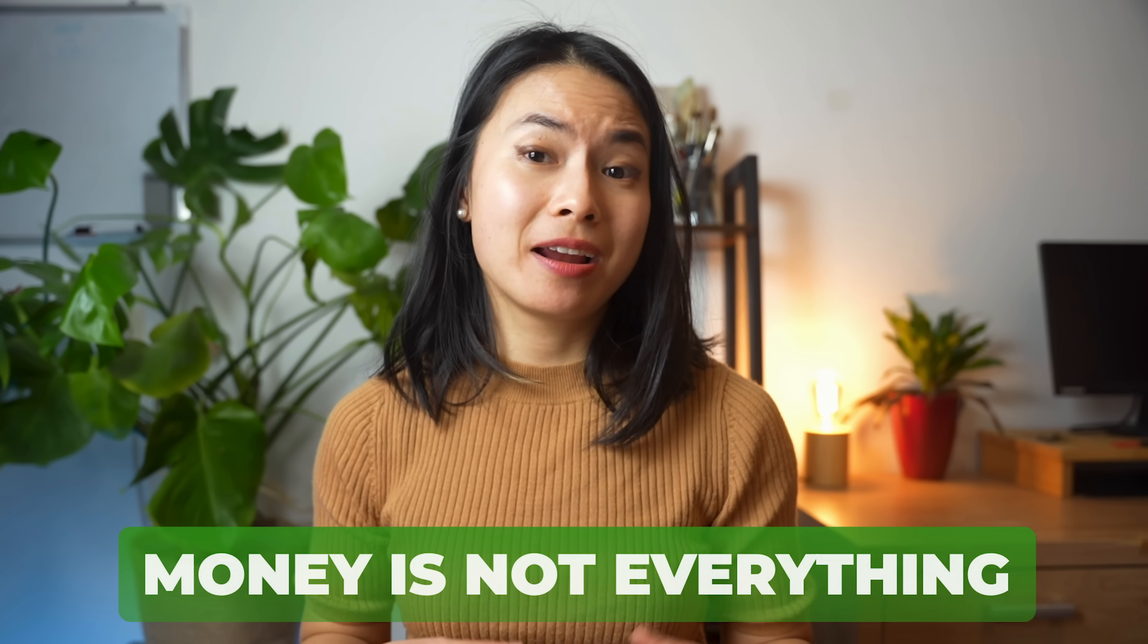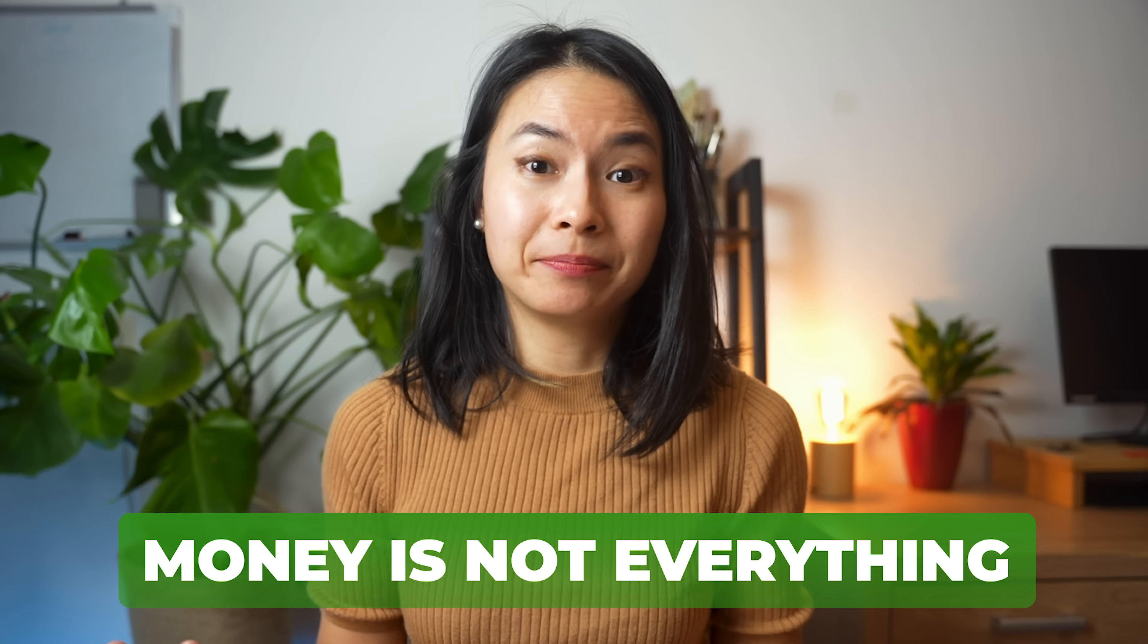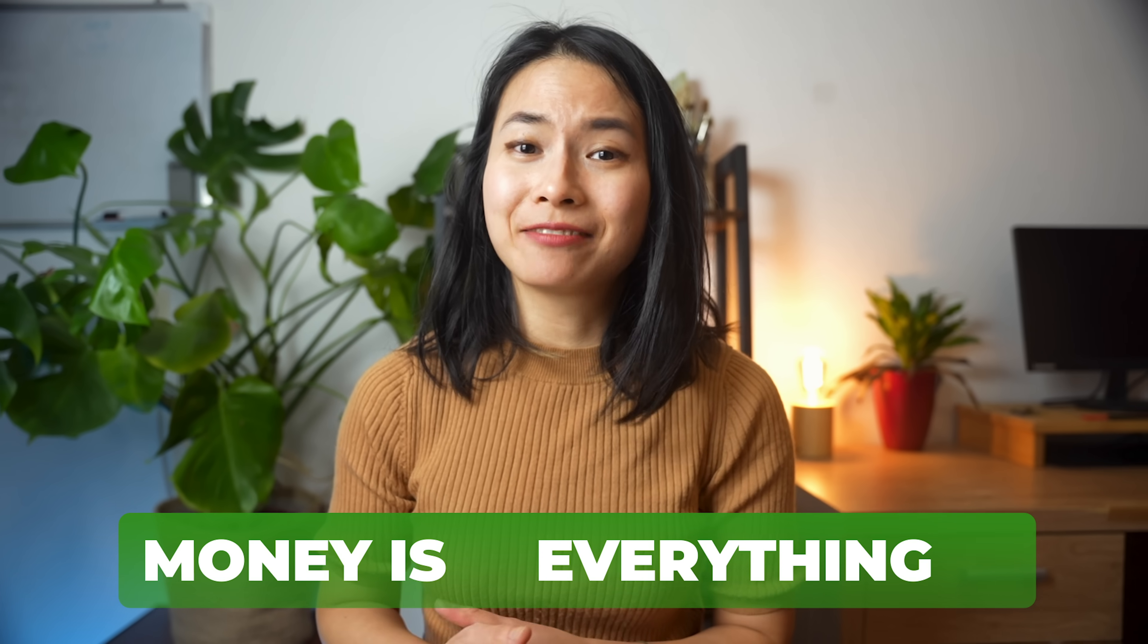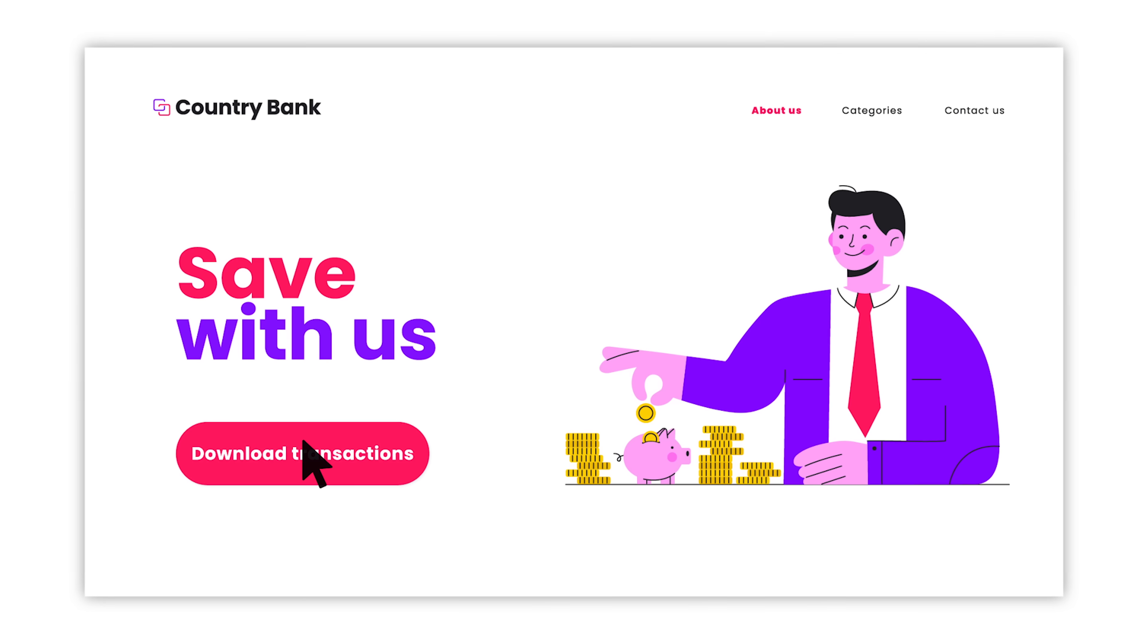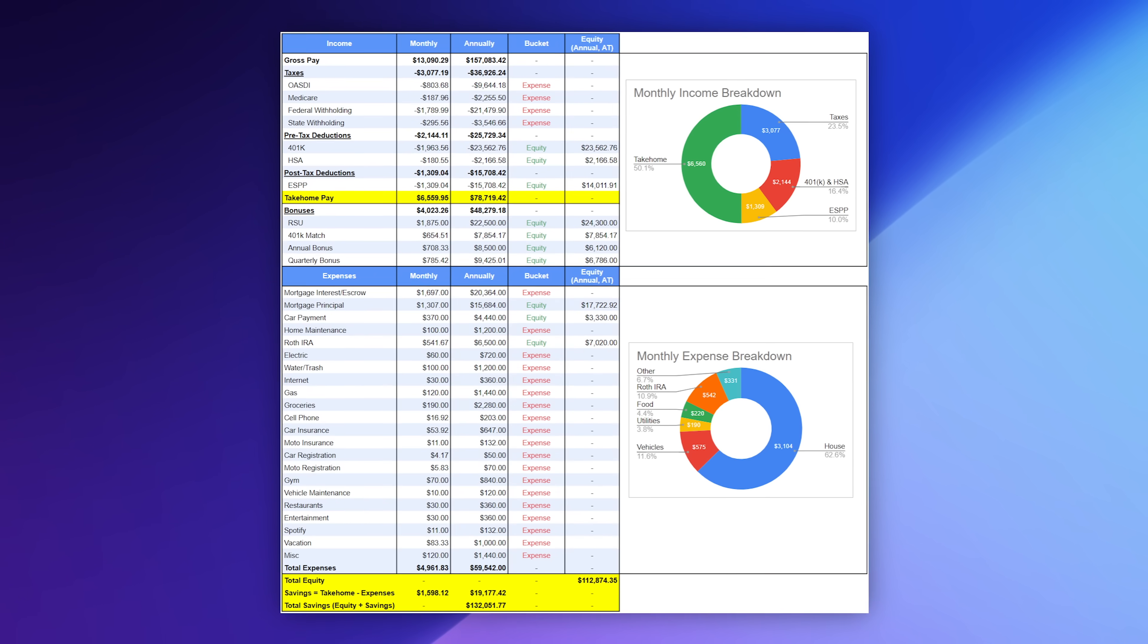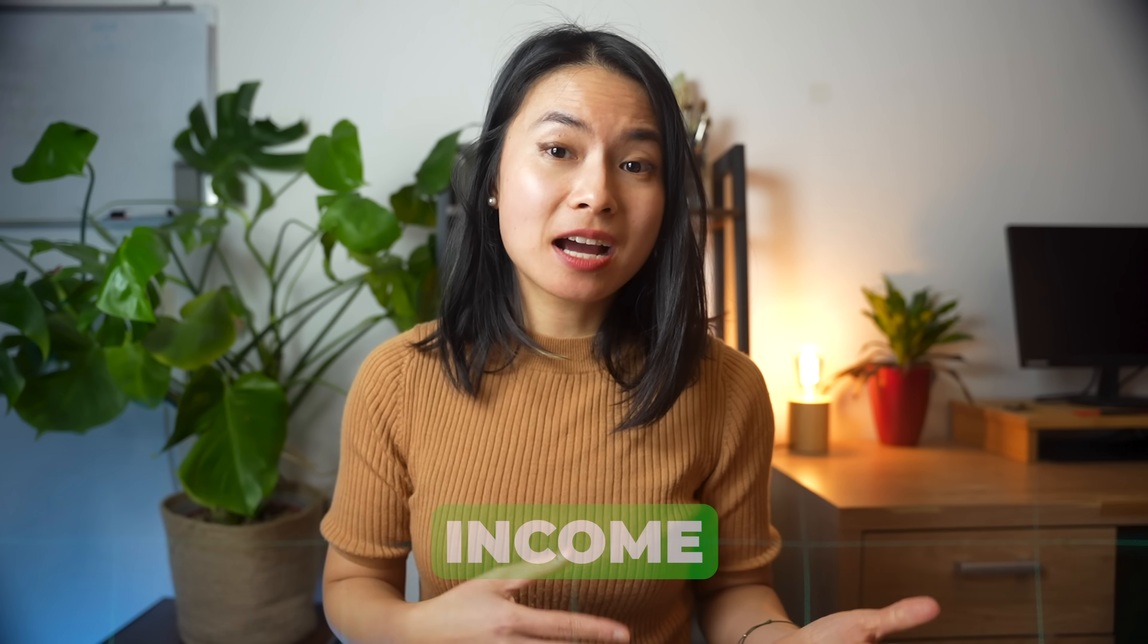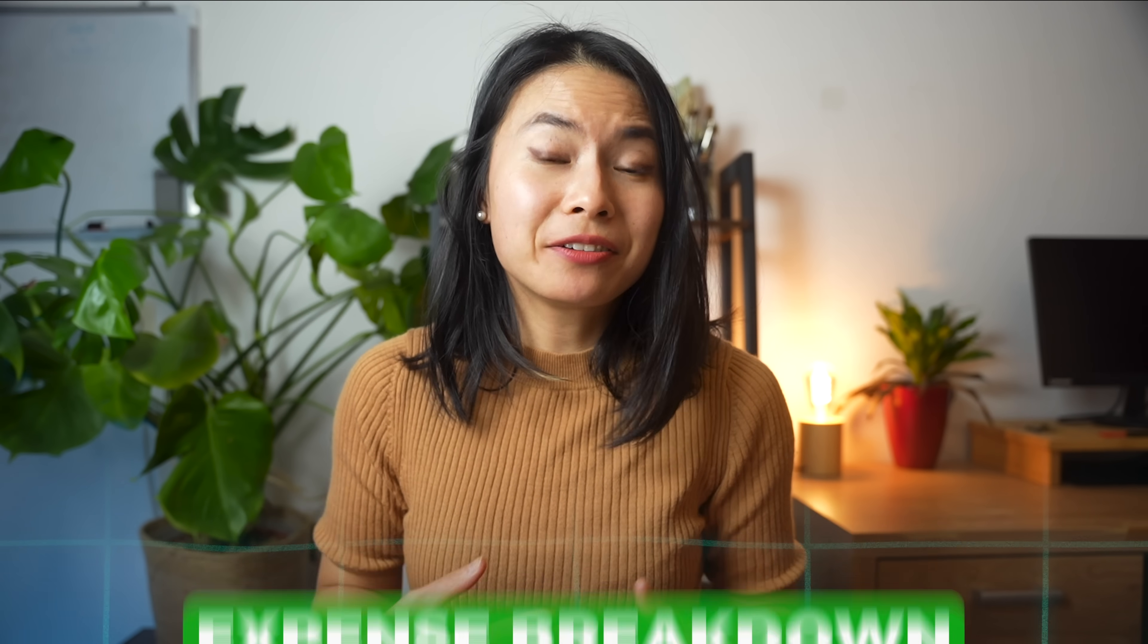As I get older, I realize money is not everything, but it's kind of almost everything. So every year or every other year, I download all my bank transactions and review my incomes and expenses. The other day, I came across someone who made this income and expense breakdown, and I feel really inspired to do the same.